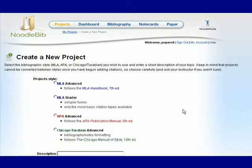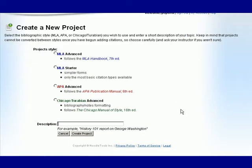When you create a new project you will need to select the bibliography style and can choose between MLA Advanced, APA Advanced, or Chicago Turabian Advanced. I recommend avoiding MLA Starter as that's too simple for what you'll be doing here.